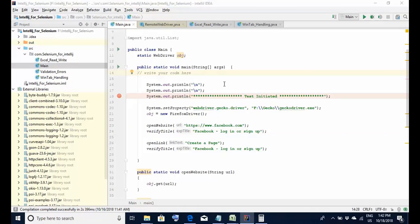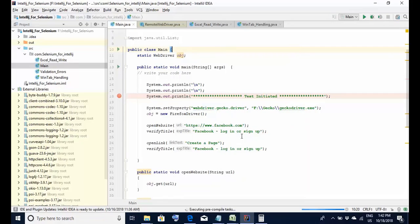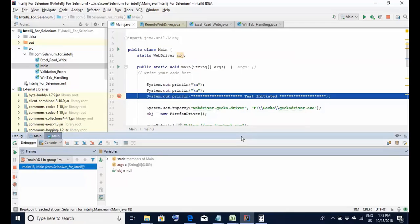Now let's execute this class and see whether the code halts at the right point, which is line number 18. To execute in debug mode, right-click and select the option 'Debug Main'. Remember, if you select 'Run Main' the breakpoints will be skipped and the code will not halt. Select 'Debug Main' and within a few seconds the execution will begin. You can see the code has halted at line number 18.